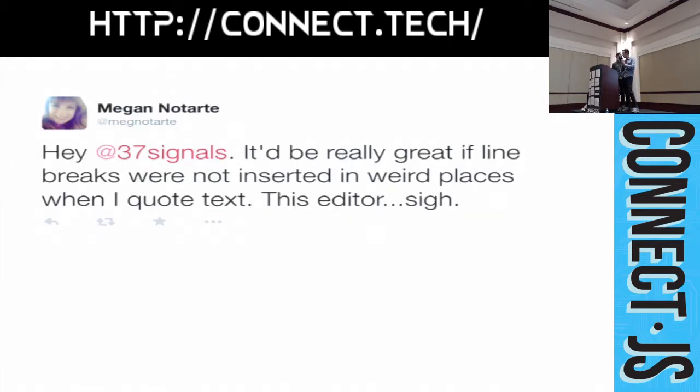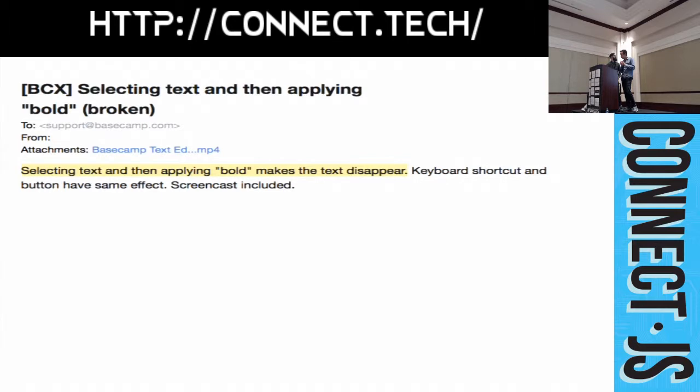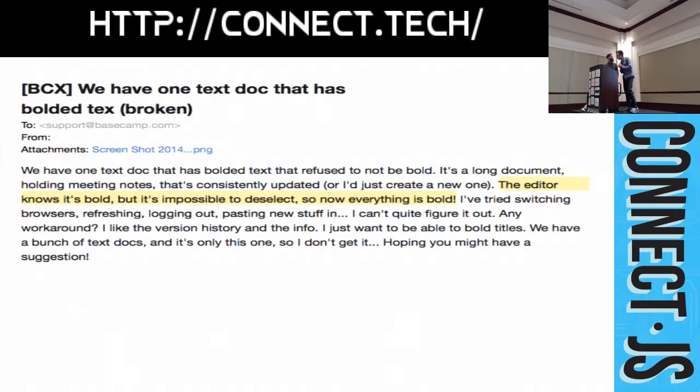This is a tweet. Basecamp would be really great if line breaks were not inserted in weird places. When I quote text, this editor sighed. Selecting text and then applying bold makes the text disappear. And, these are all customer emails that we've received. The editor knows it's bold, but it's impossible to deselect. Now, everything is bold.